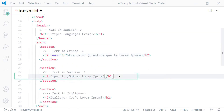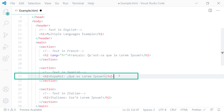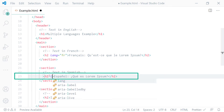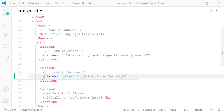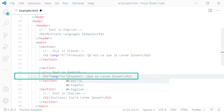On line 23, the content of this H2 heading element is in Spanish. So we add the lang attribute on the opening tag with the value ES. ES is the language code for Spanish, and this tells the browser that the content of this H2 heading element is in Spanish.